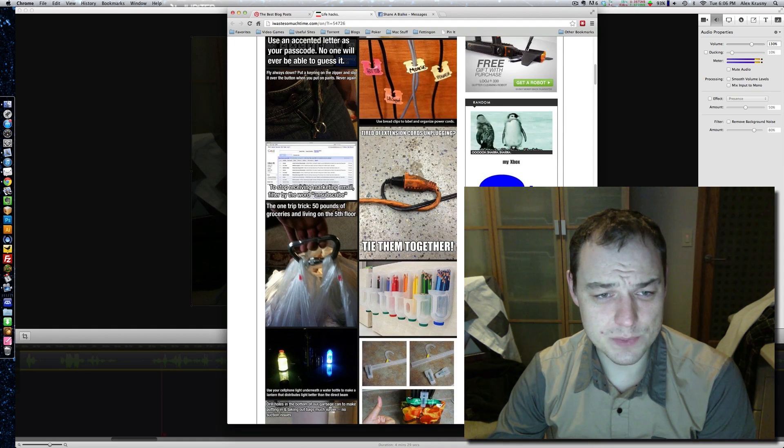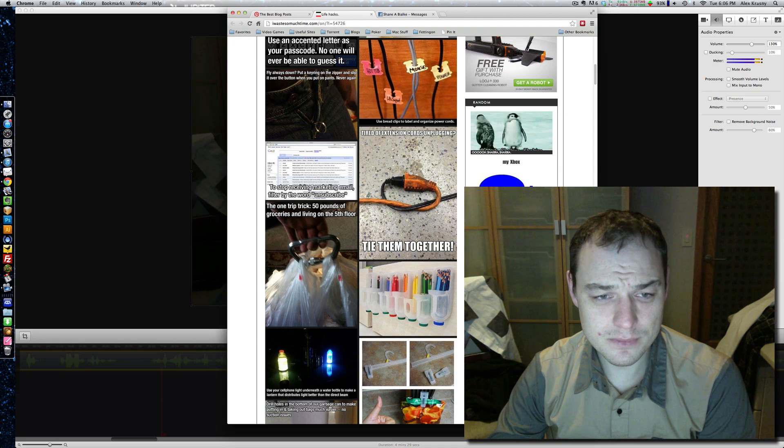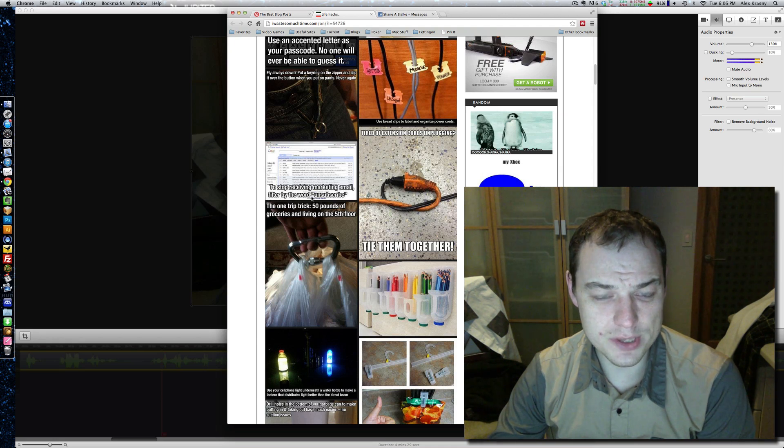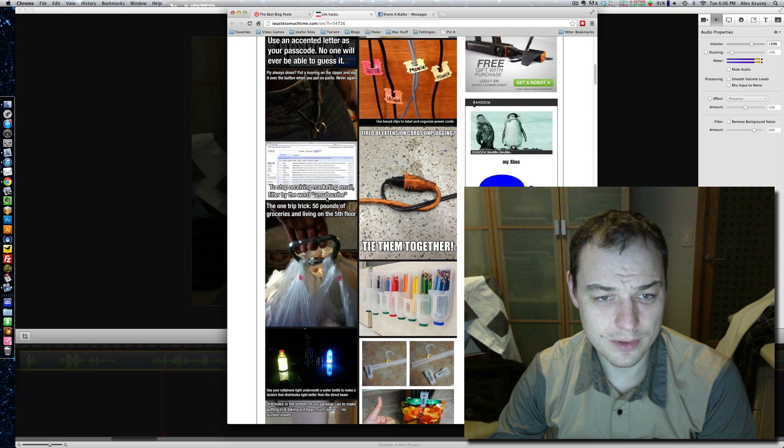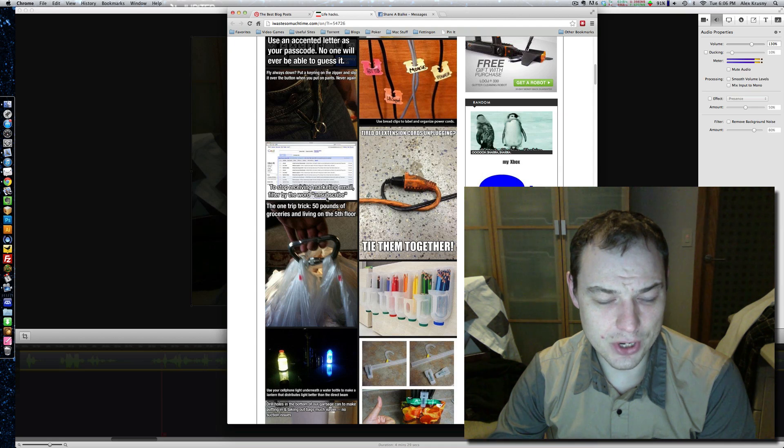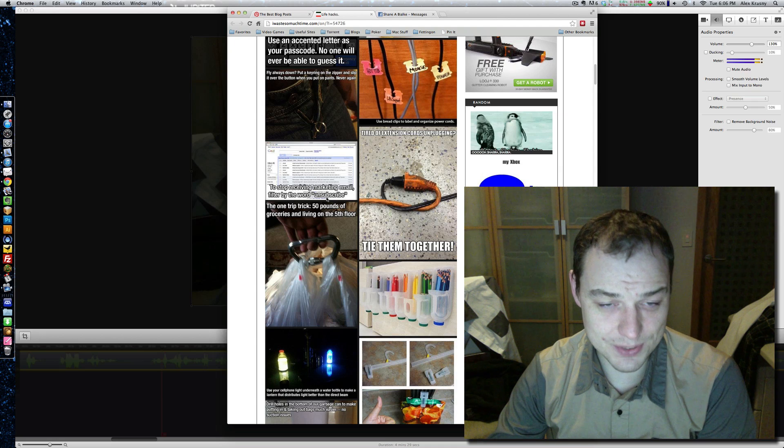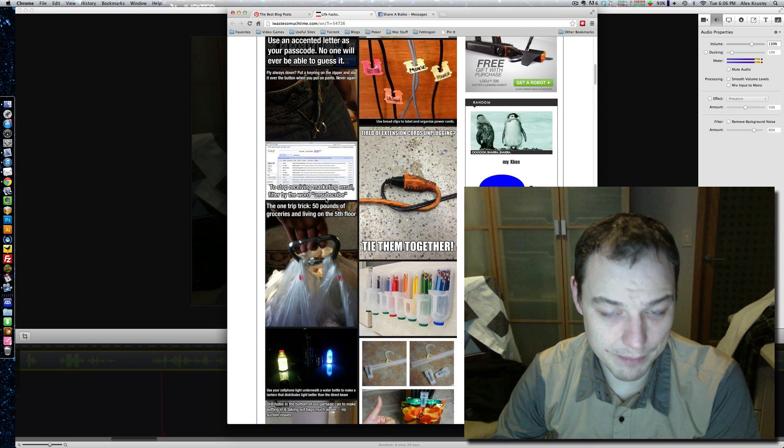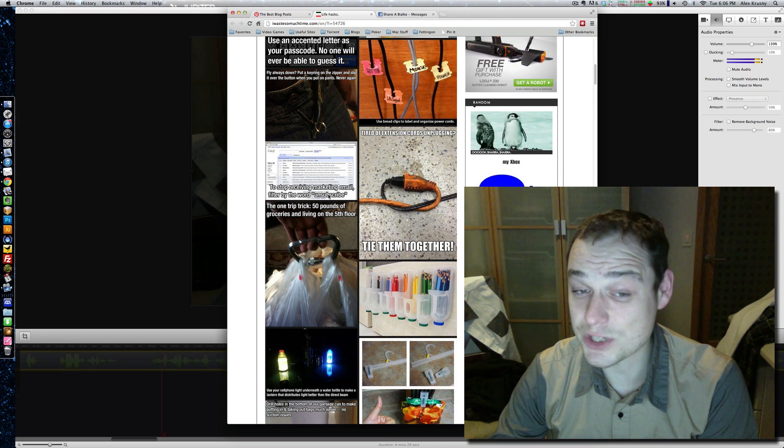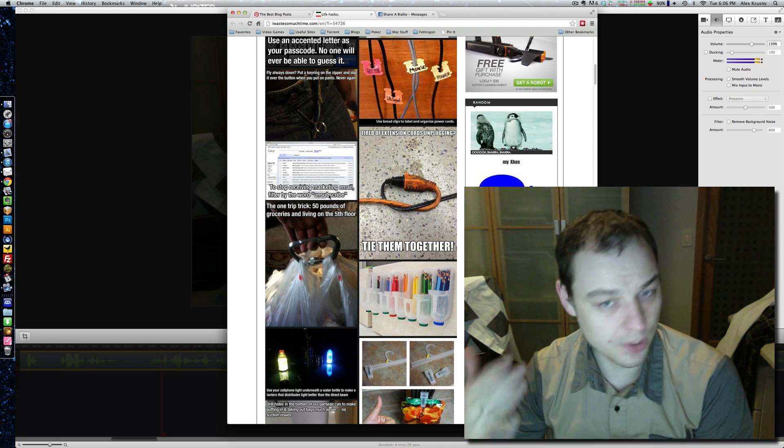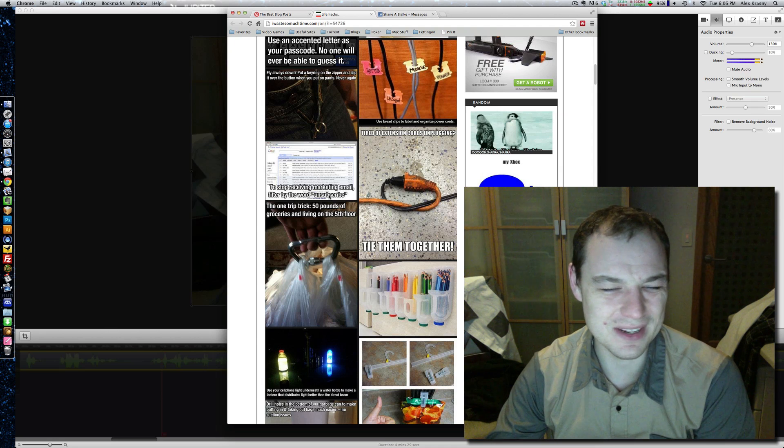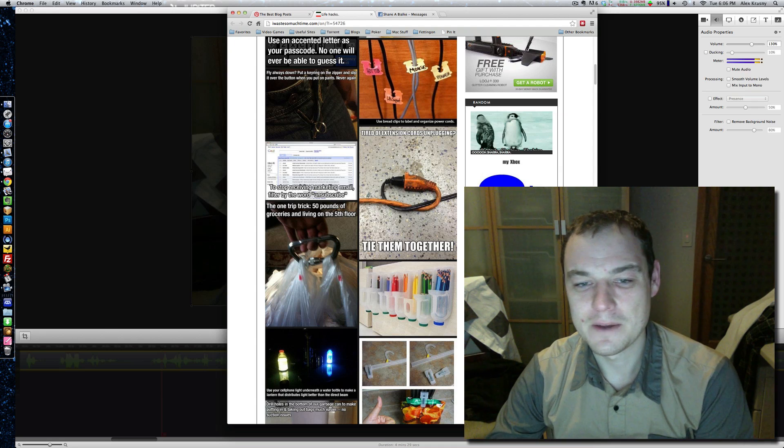This is pretty cool. Look at this. Filter the word unsubscribe. And then, I mean, you have to actually go unsubscribe to all of them, but that's pretty smart. You just, in one swoop, you're feeling productive. Just unsubscribe to all that shit. You don't need it.